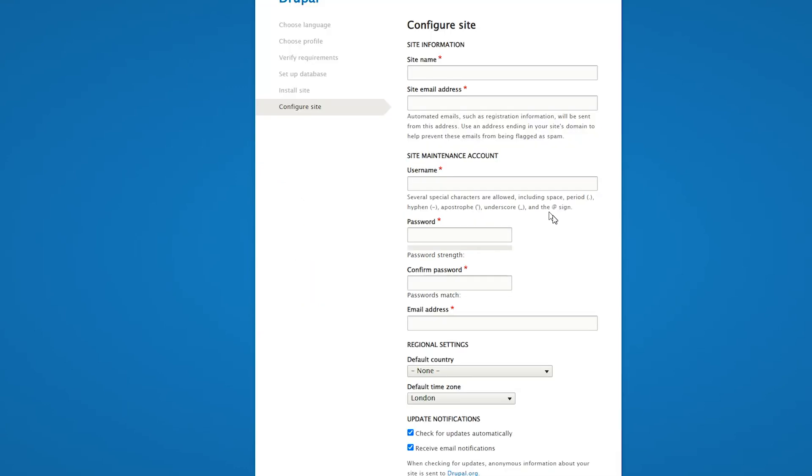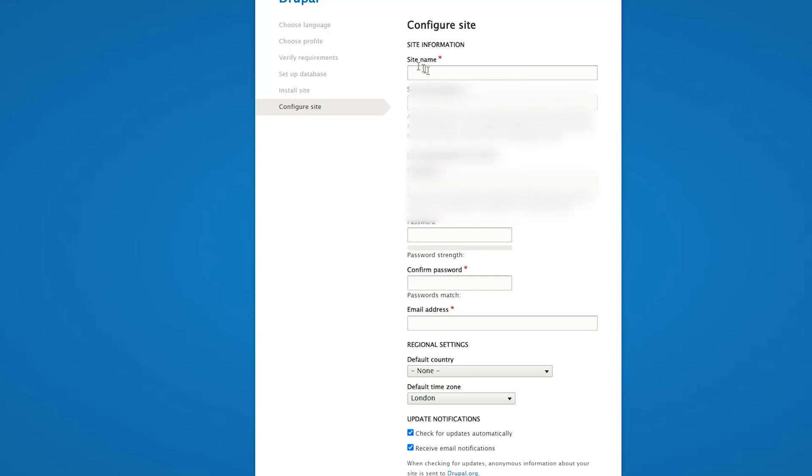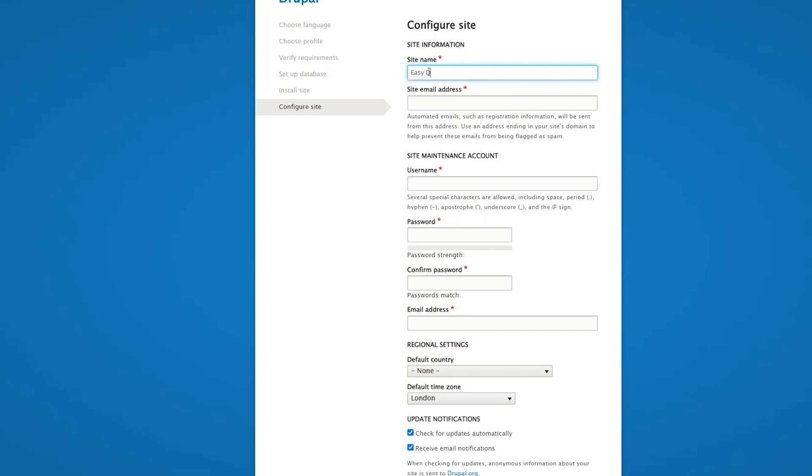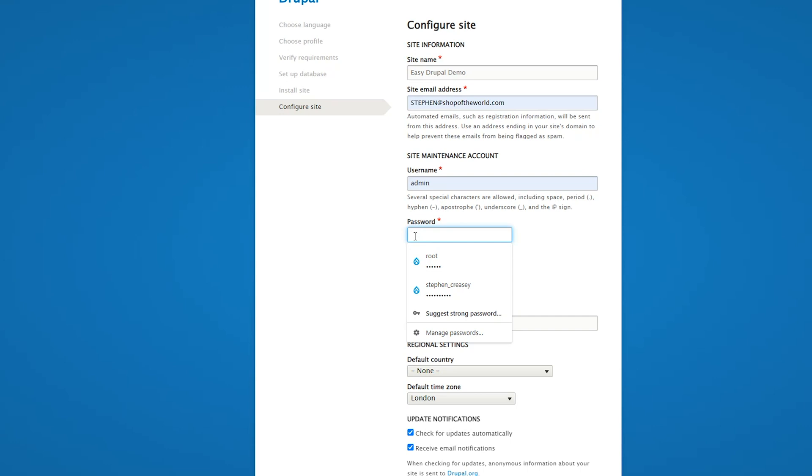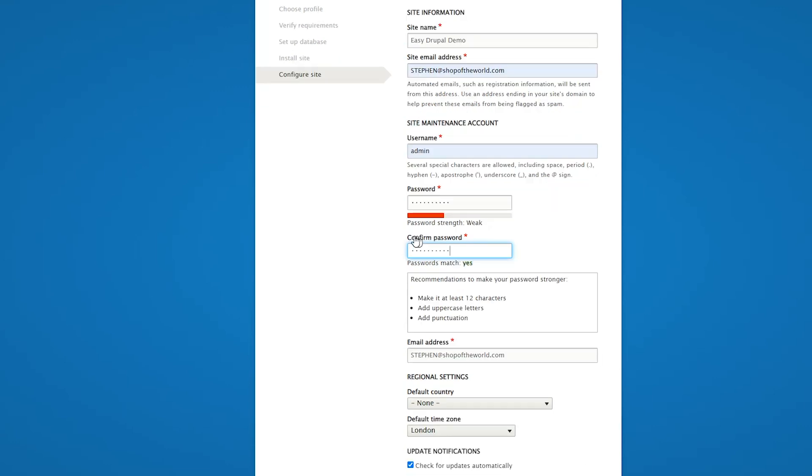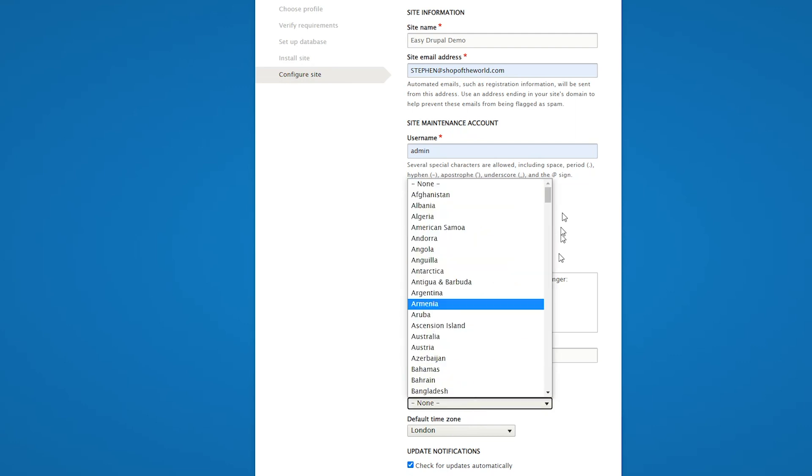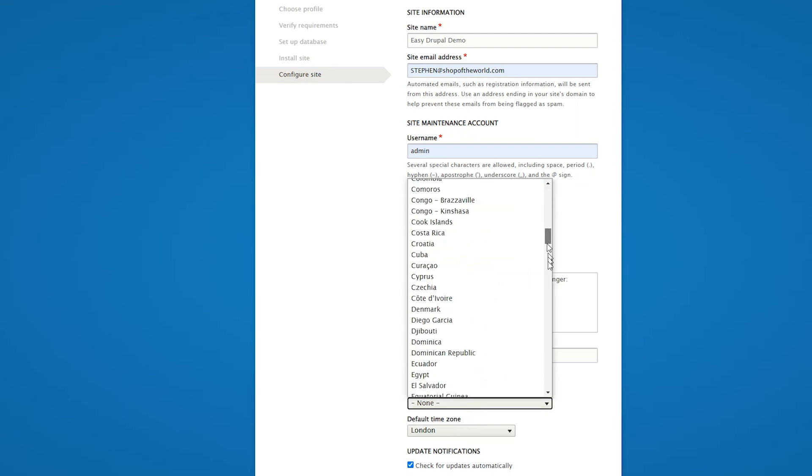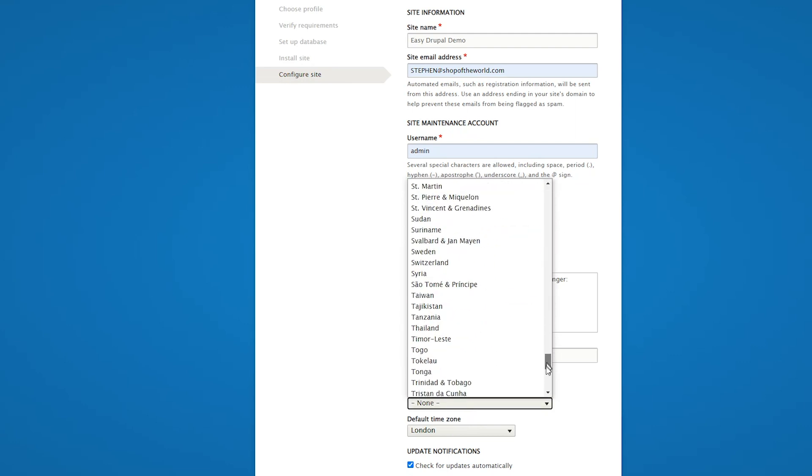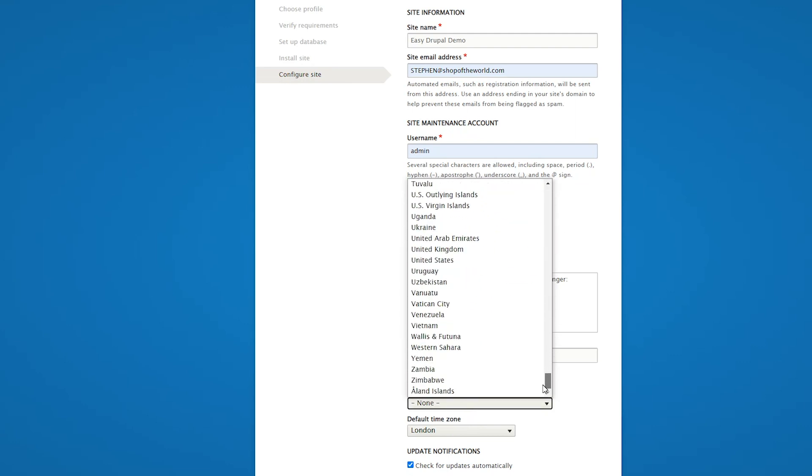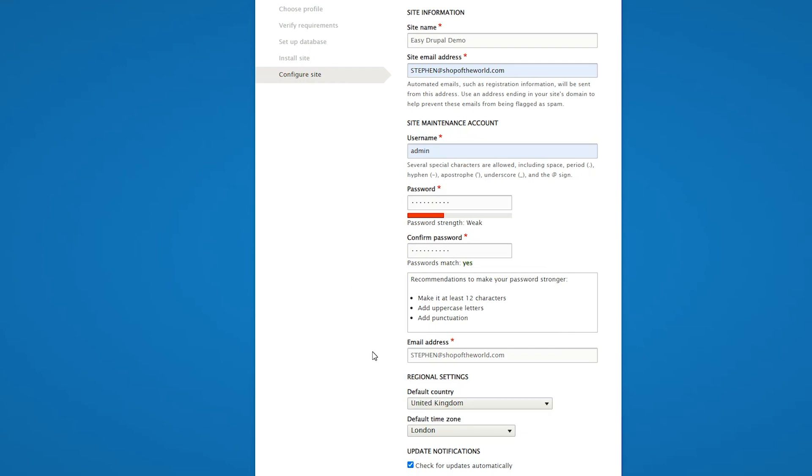So here we can give our site a name. We need to set a username. I'll use admin and I'll use a nice easy password. We can also set the default country and the default time zone, which has already gone in there, and save that and continue. Now I think we are going to get an error.